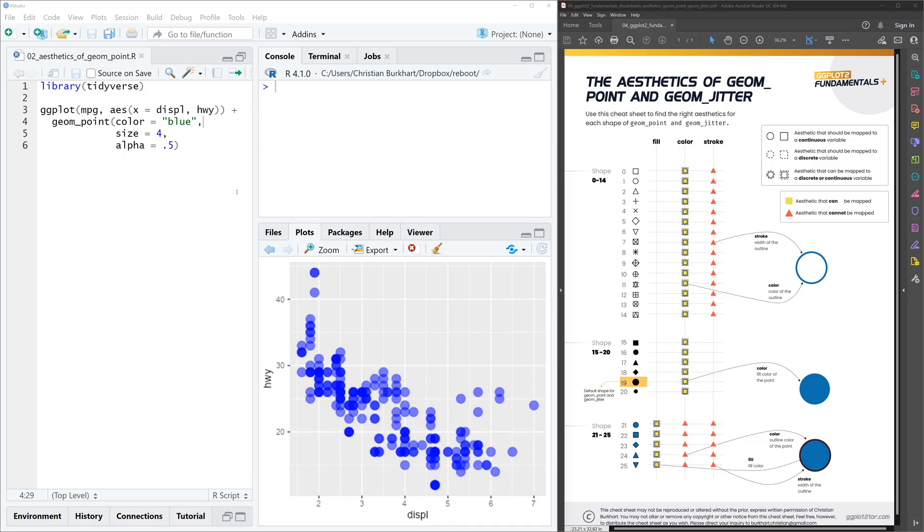Here's another quick tip. Imagine you want to create this scatterplot.